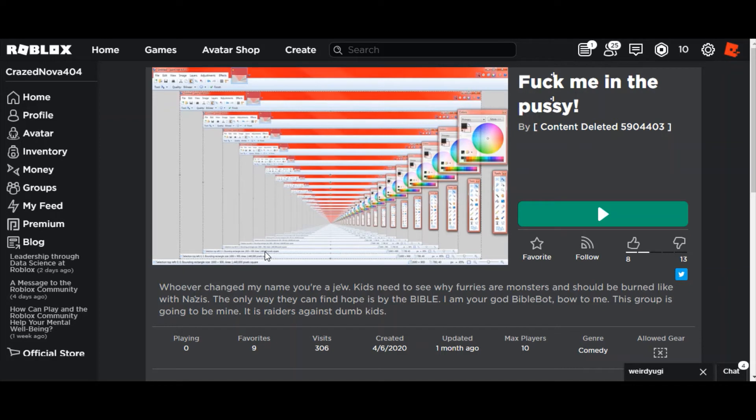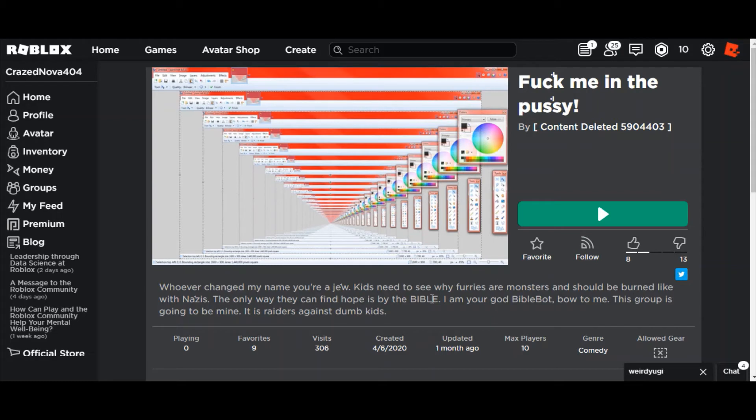Fix your grammar you piece of shit. The only way they can find hope is by the Bible. Oh well guess what, my own religion says I need to burn myself.